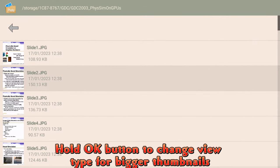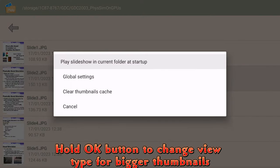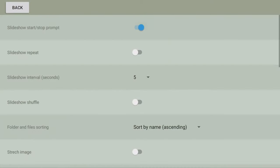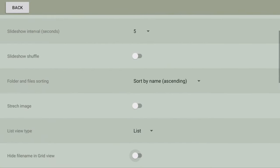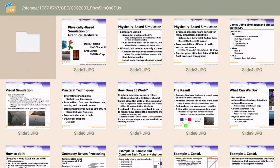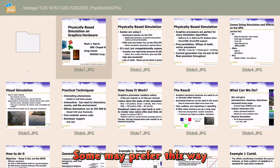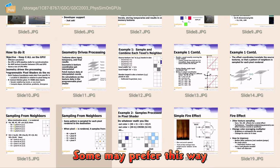Hold OK button to change view type for bigger thumbnails. Some may prefer this way.